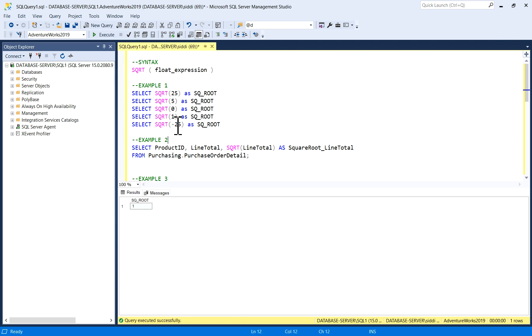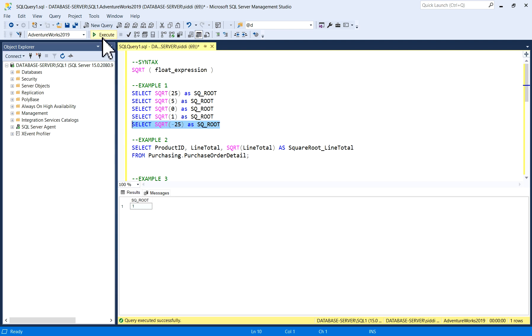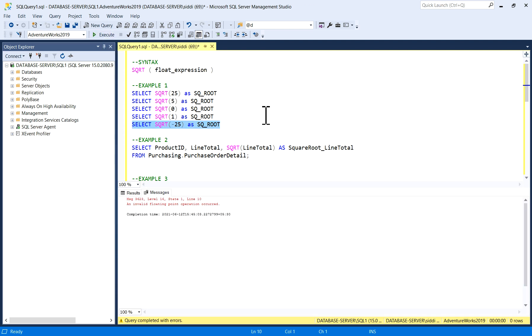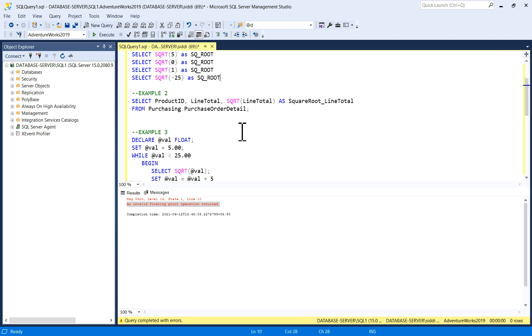Now we'll pass a negative number, minus 25 or any negative number, to check what output comes—whether it is a null value or whether it gives some error. Let's see. Square root of minus 25 gives the error 'invalid floating point operation occurred'. So in this way you can use it.